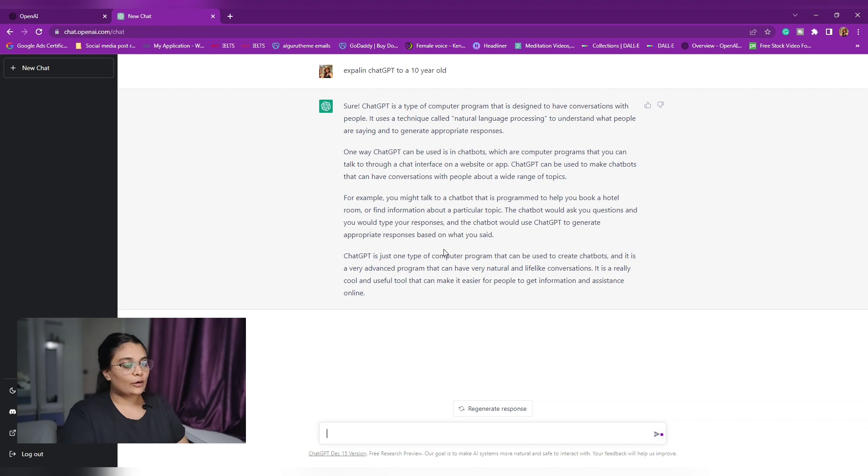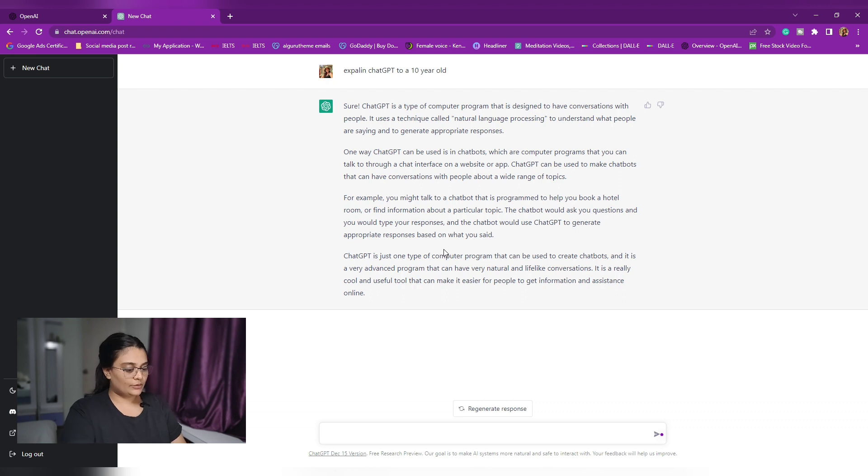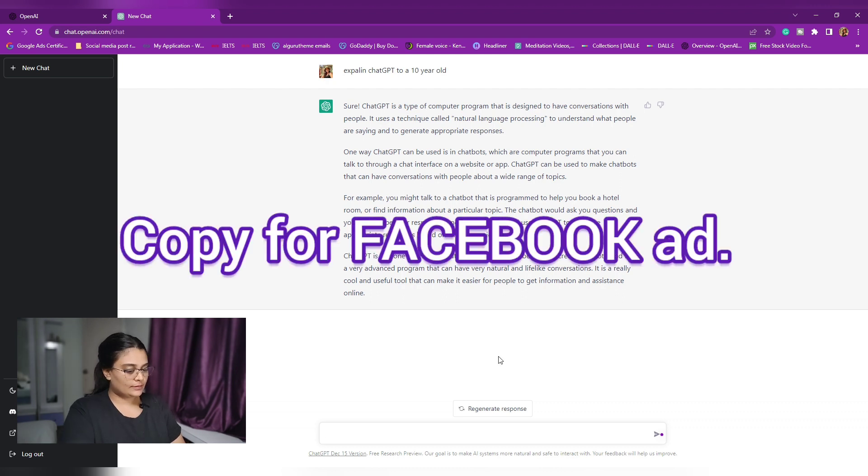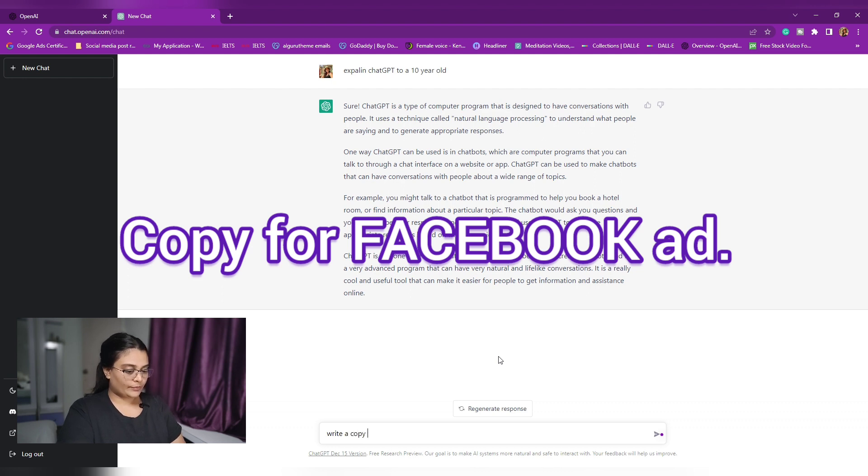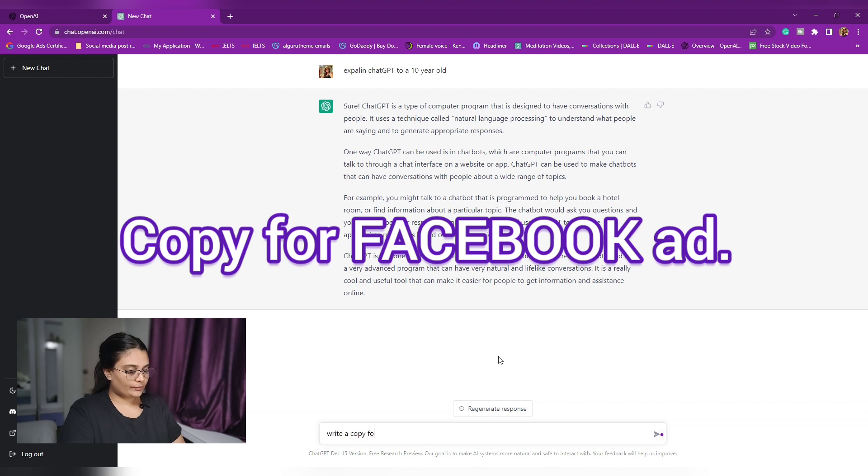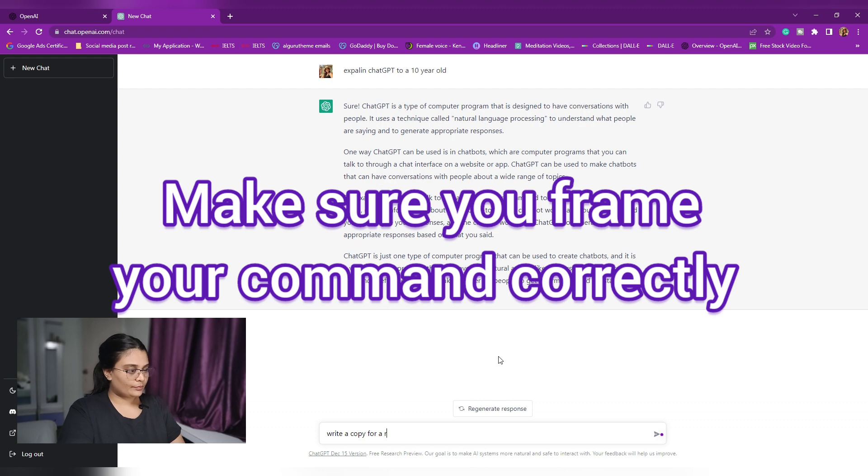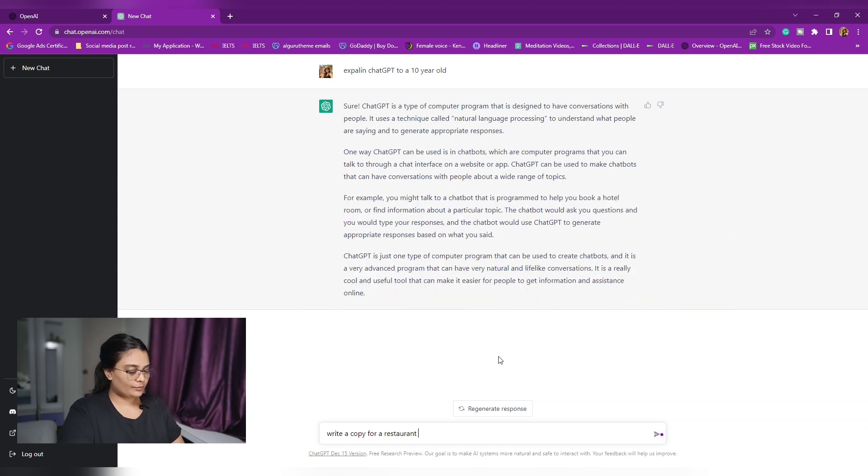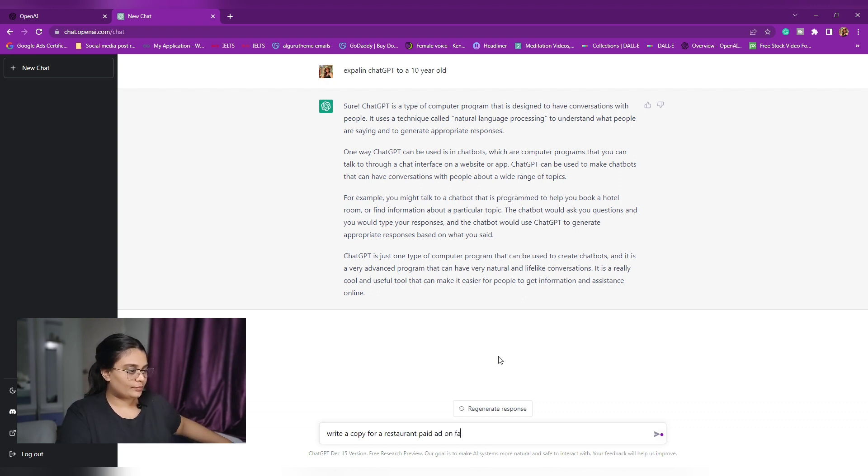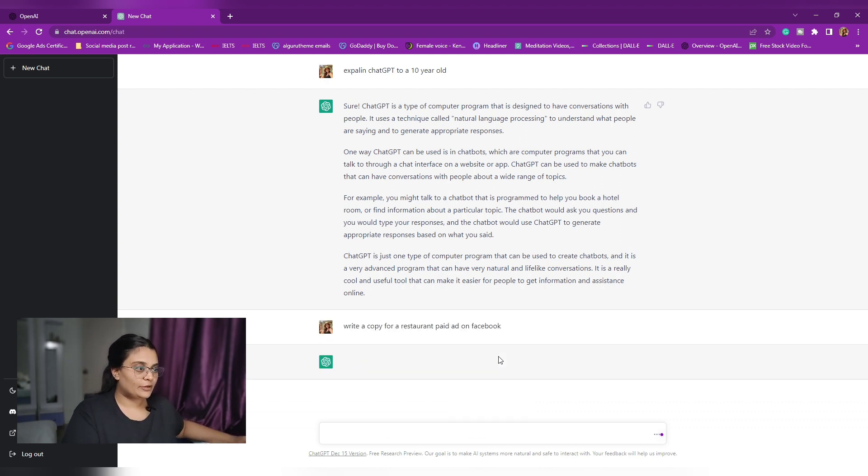Now, let's see how it can help you professionally. So let's ask it to write... Maybe I haven't framed it right, but let's see what comes up.